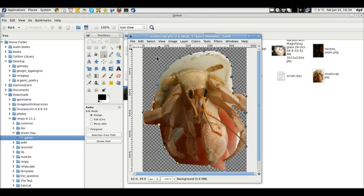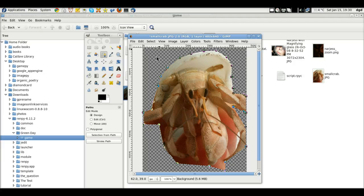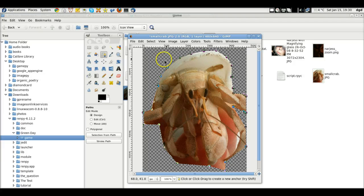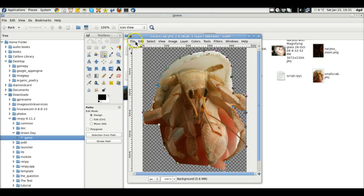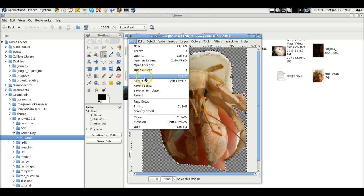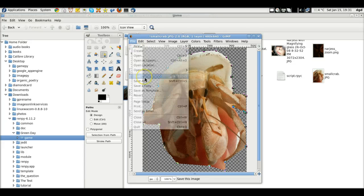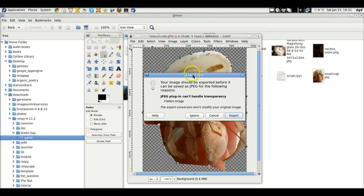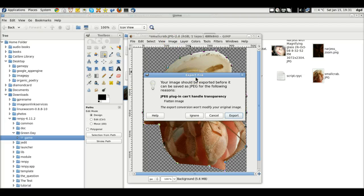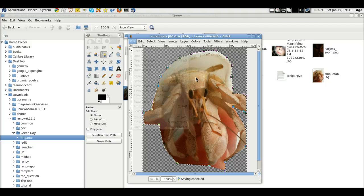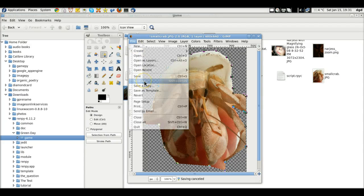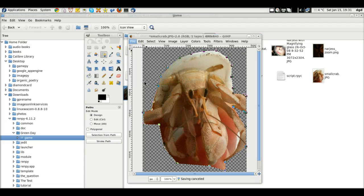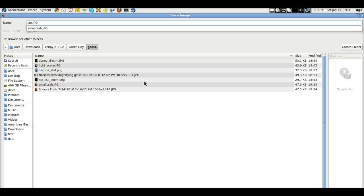And we have a very quick and dirty transform to transparency. Let's file save this. File save. And while we're here, we'll go ahead and cancel. File save as PNG.